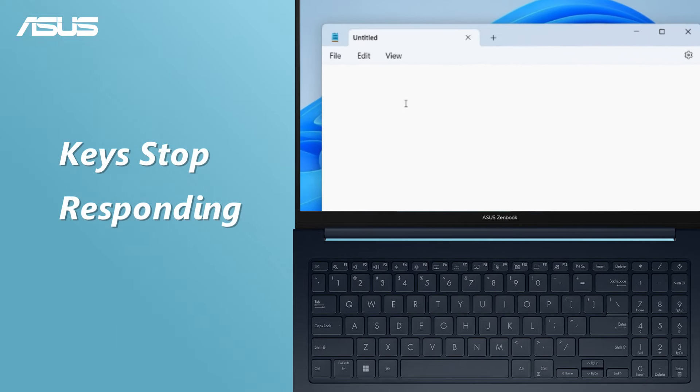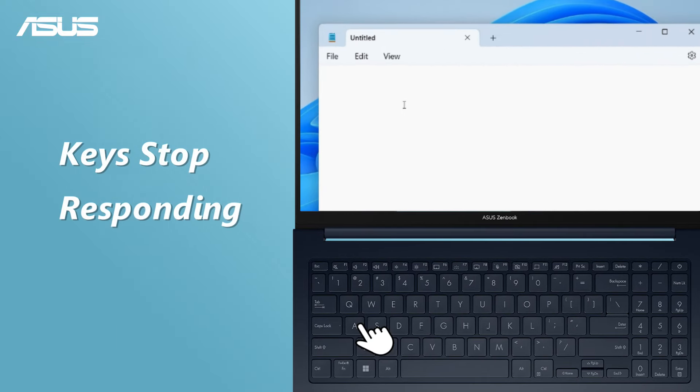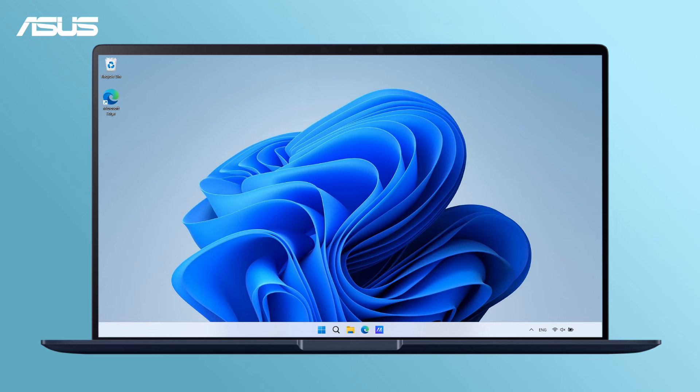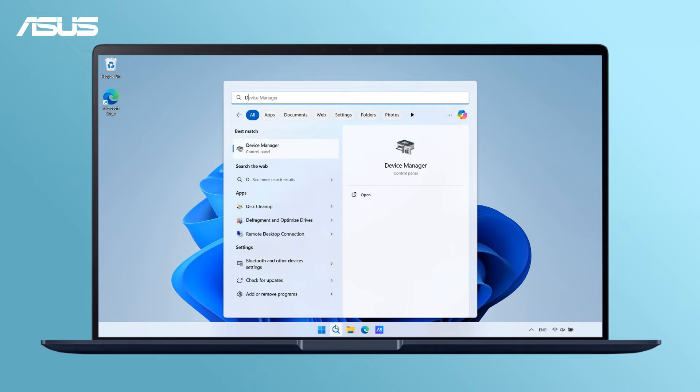If the problem is certain keys are unresponsive, reinstalling the keyboard driver may resolve the issue. Here's how to do it. Go to Device Manager.